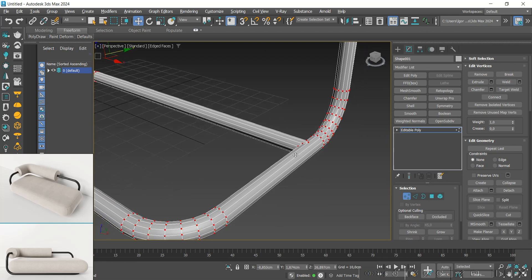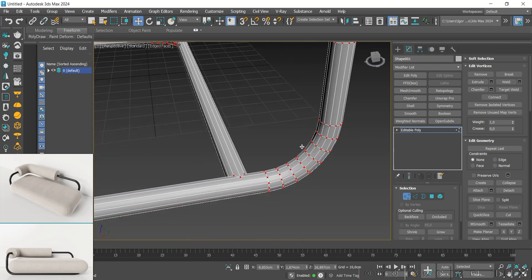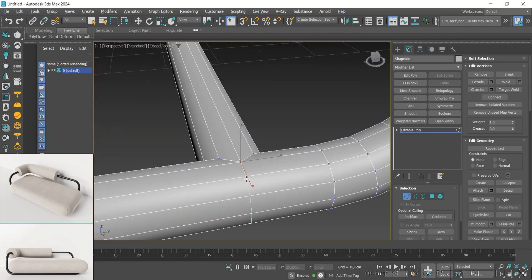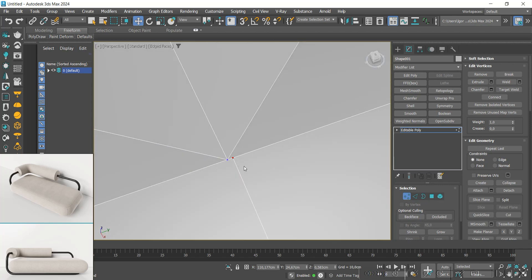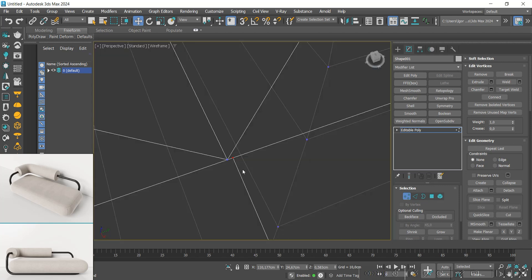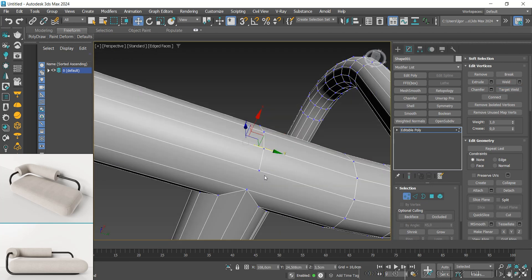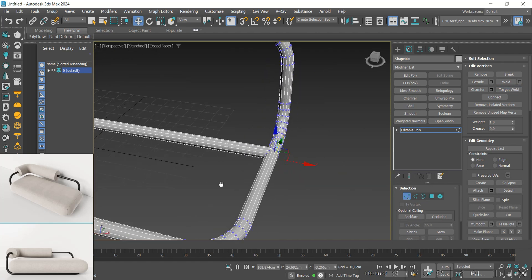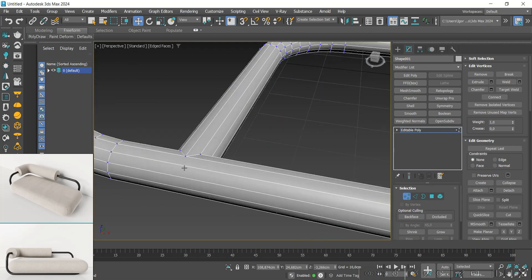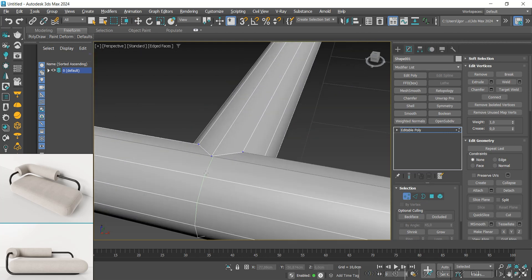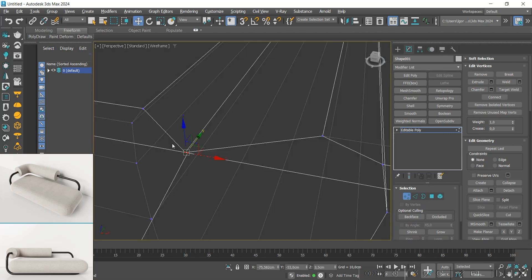With the boolean in the join options, we join the lines, convert to editable poly, and apply a weld to all the vertices to ensure no duplicate vertices. In edit mode, we will add new loops to adjust the mesh. With the target weld, we weld the points in the lower parts. Next, I will use the vertex connect to connect the points. Let's do the same on the other part.